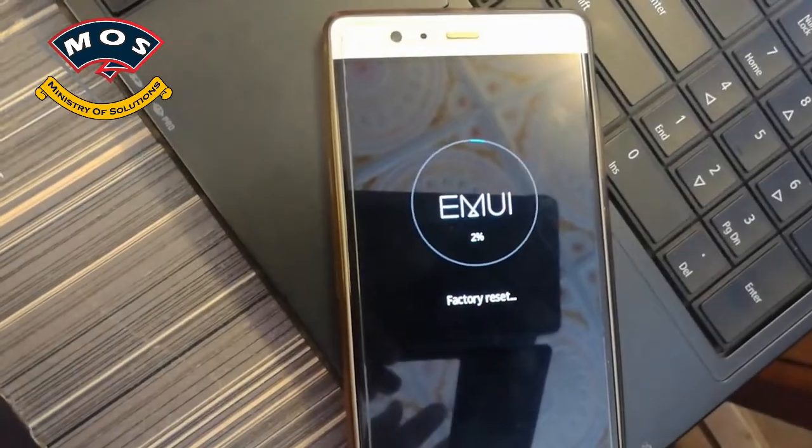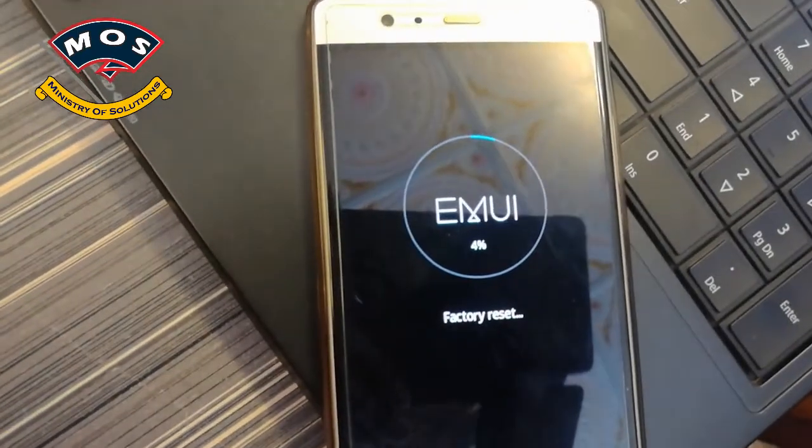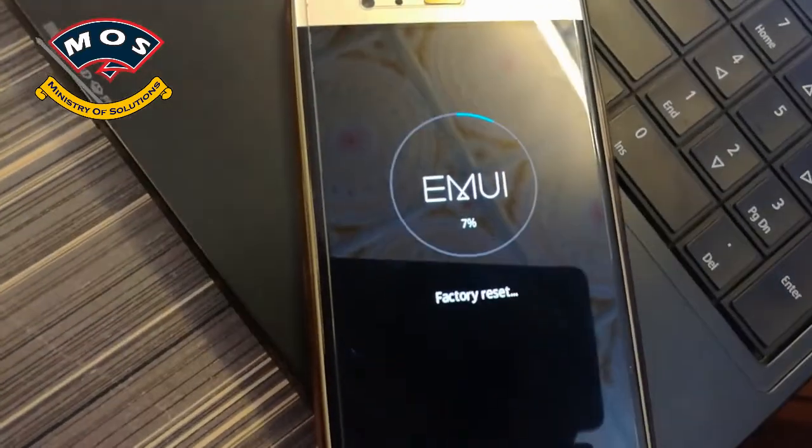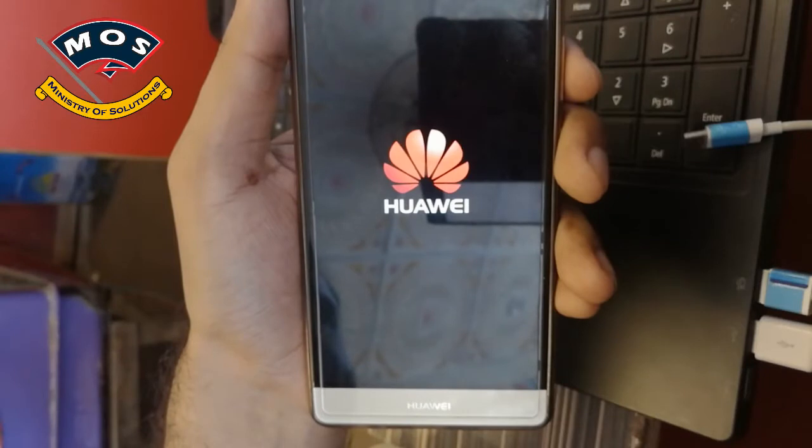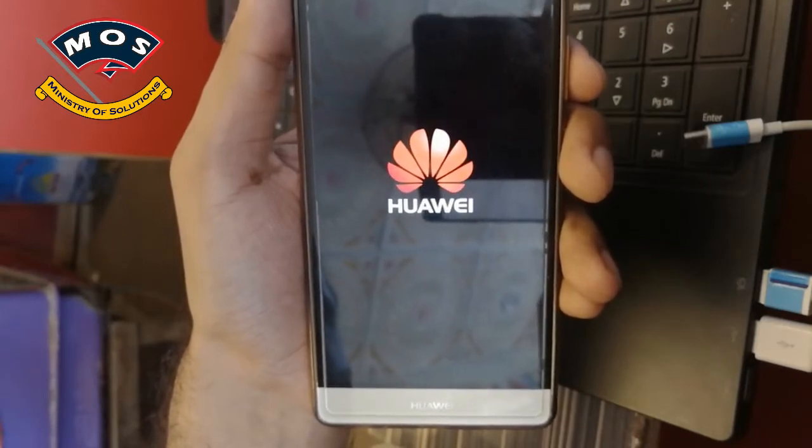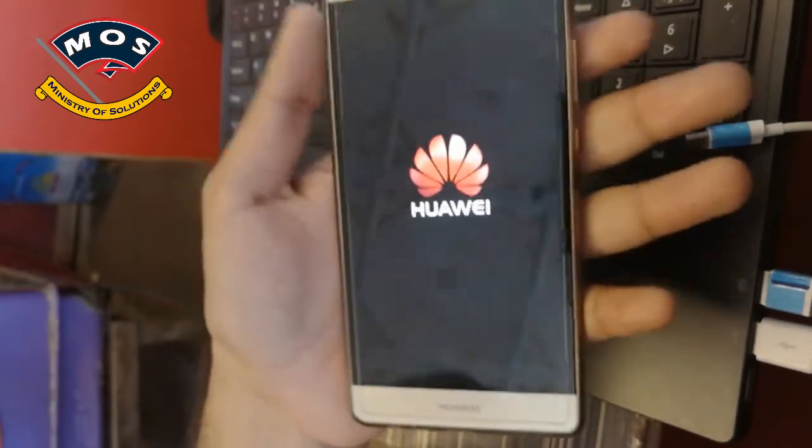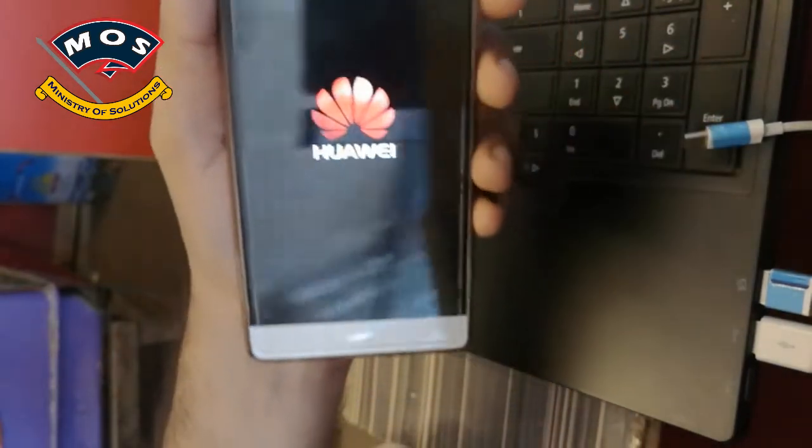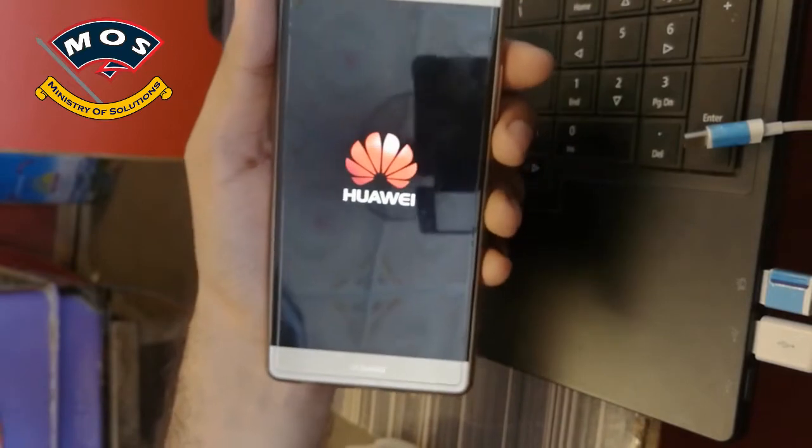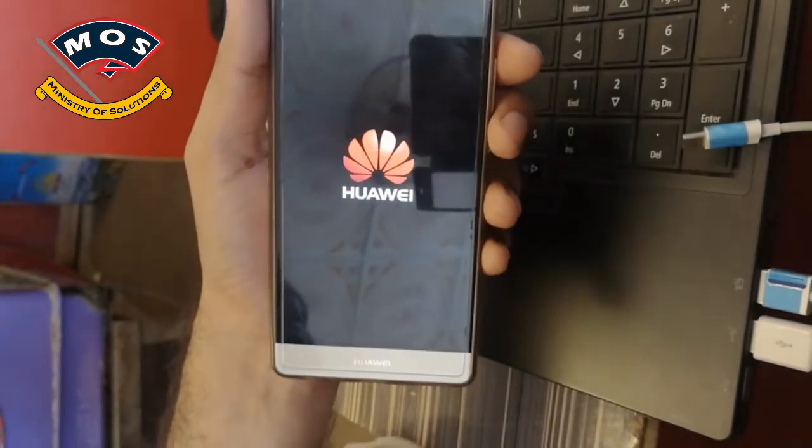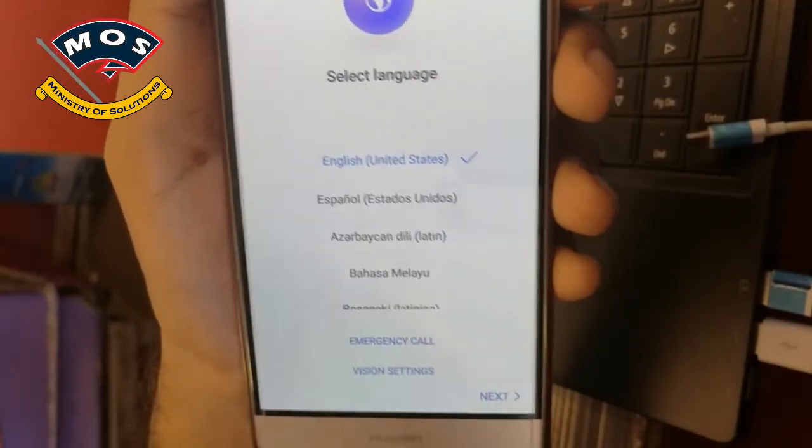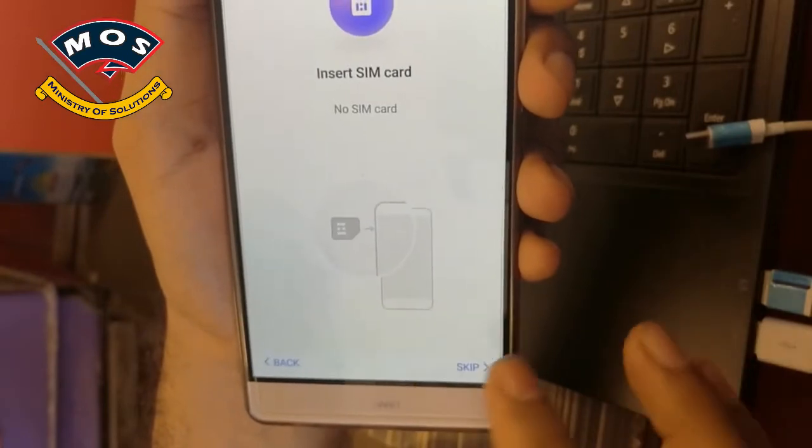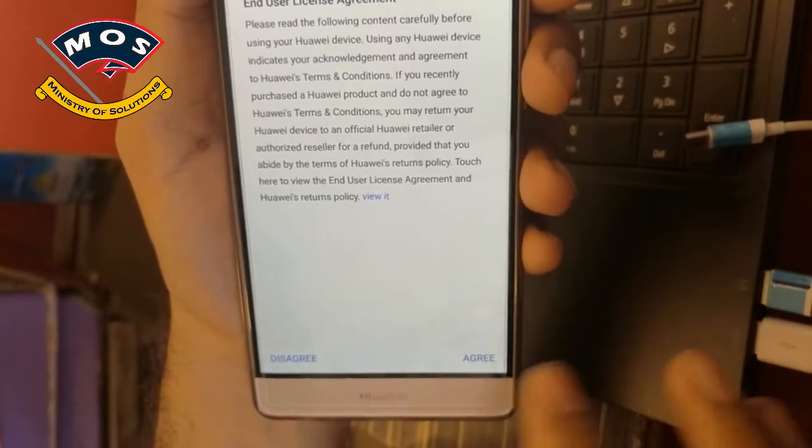The factory reset process has started. I'll skip ahead in the video. After the factory reset, one important thing to keep in mind: do not set any pattern lock or fingerprint on your device when you're going to proceed with the root. I'll skip the initial configurations for now.